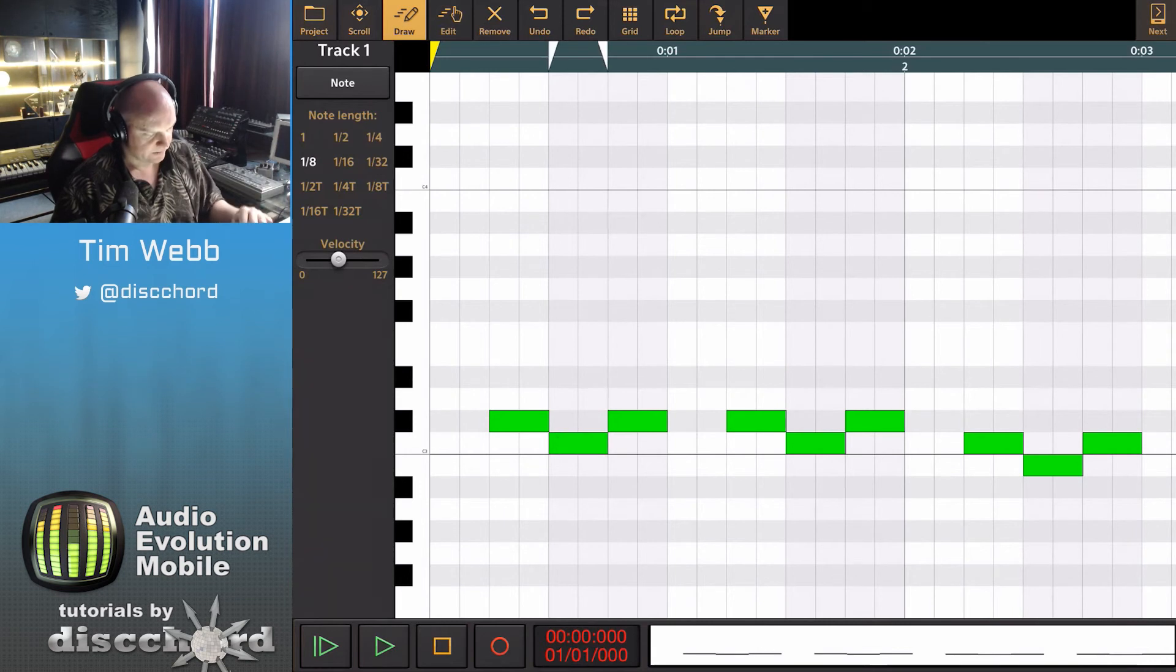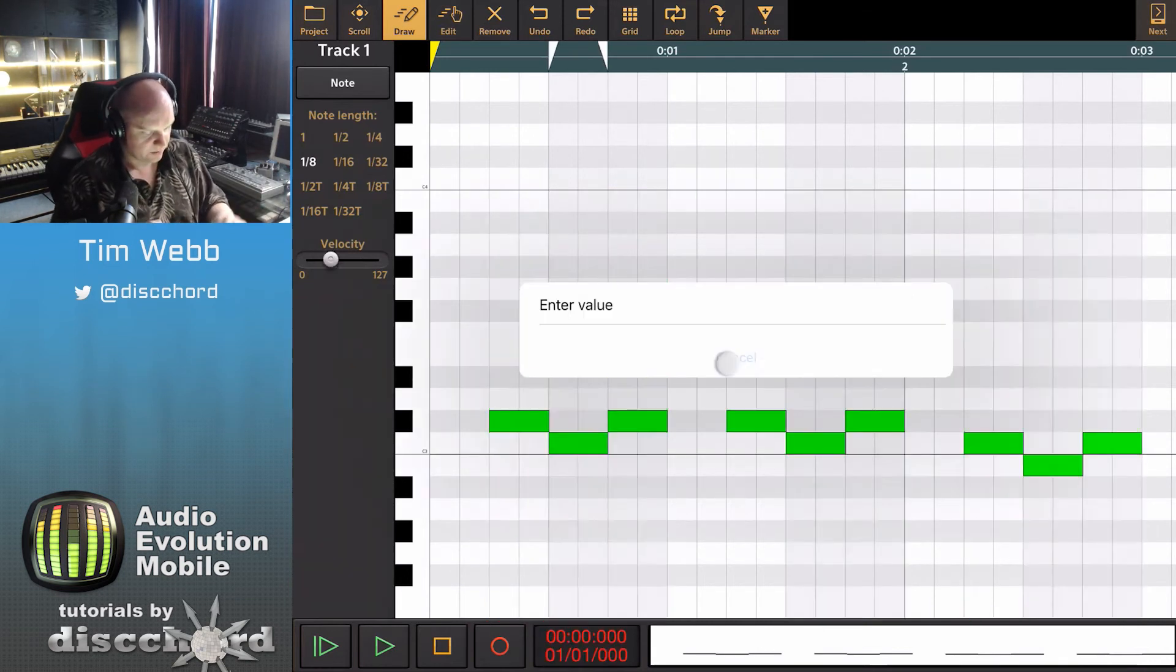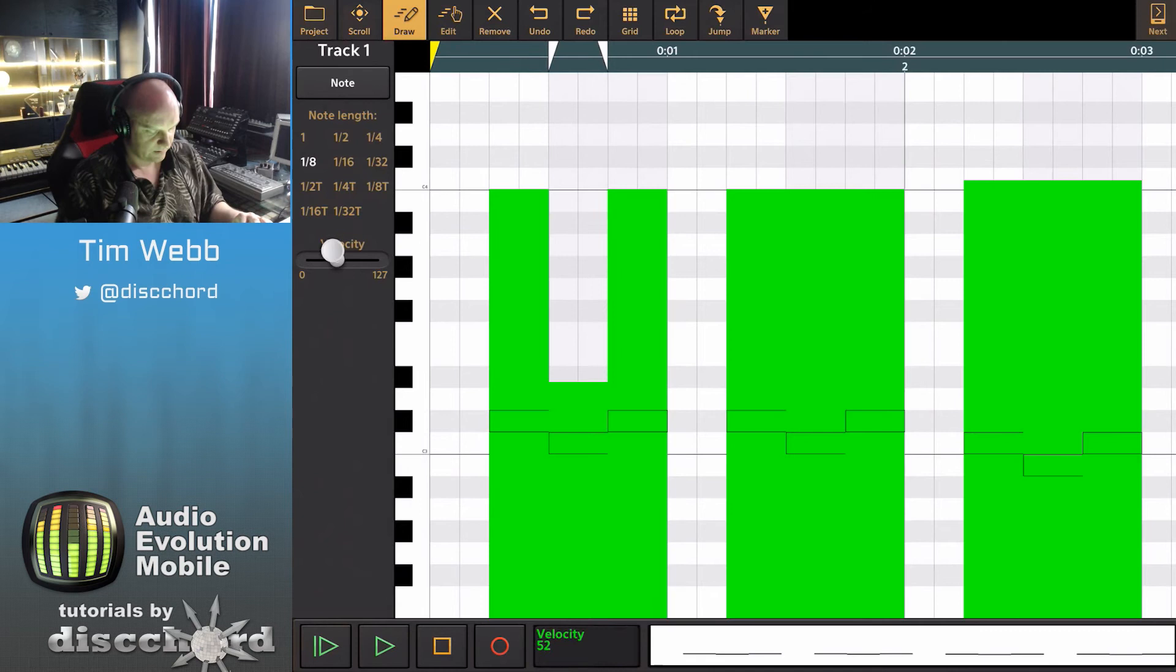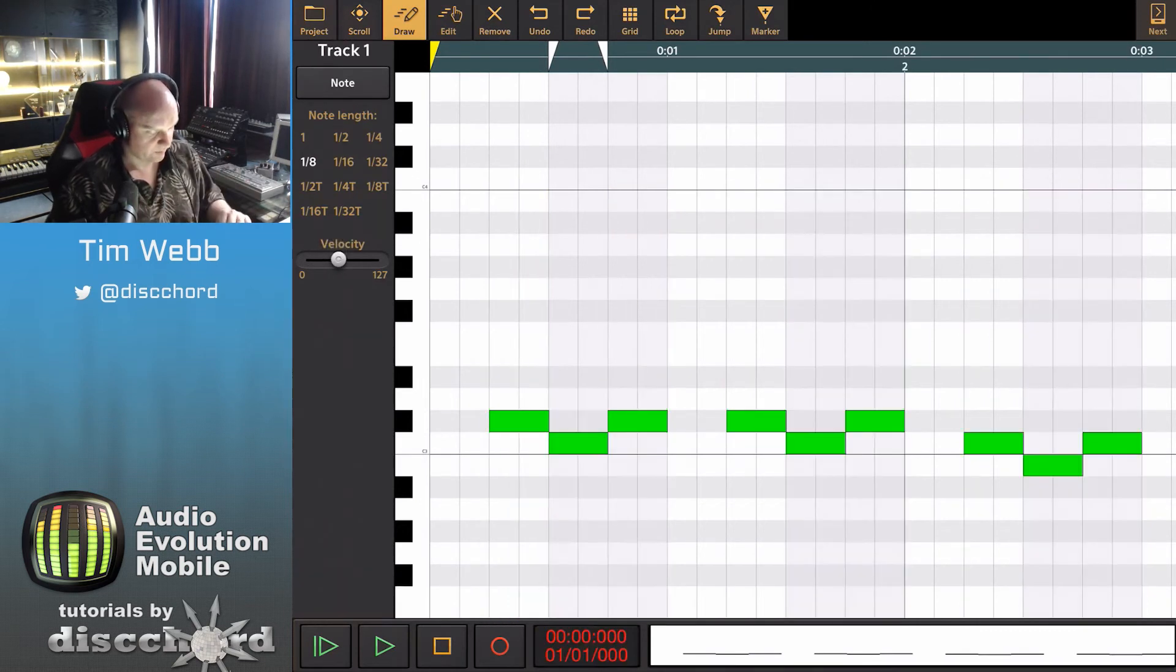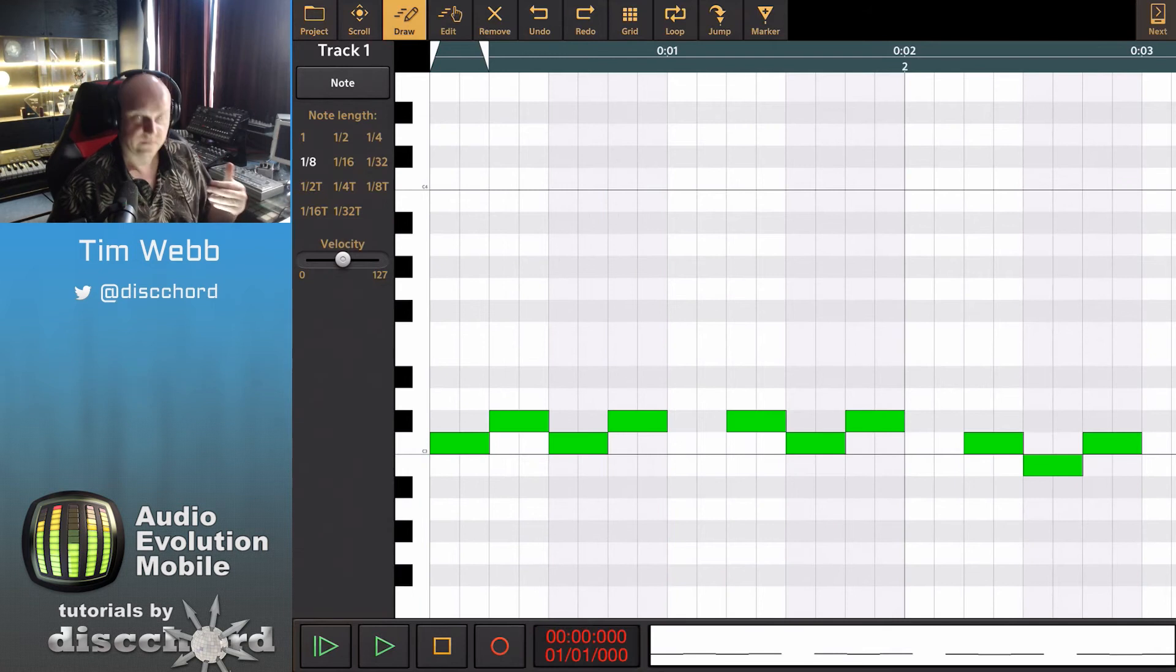Now when I tap this you'll see that that one got a much lower velocity value than everything else just right off the bat as soon as I tapped it. It's got a much lower velocity value.